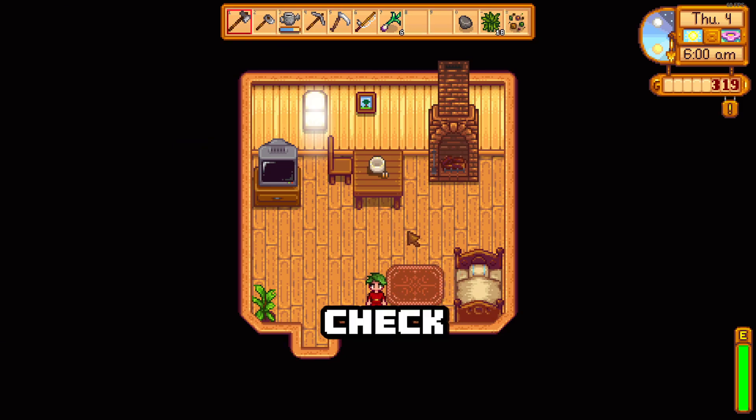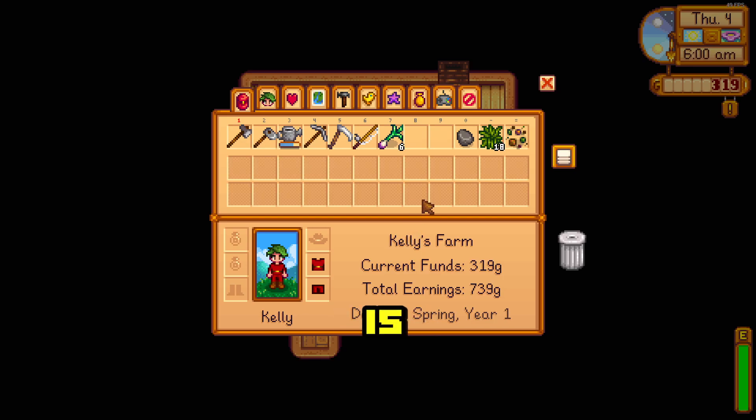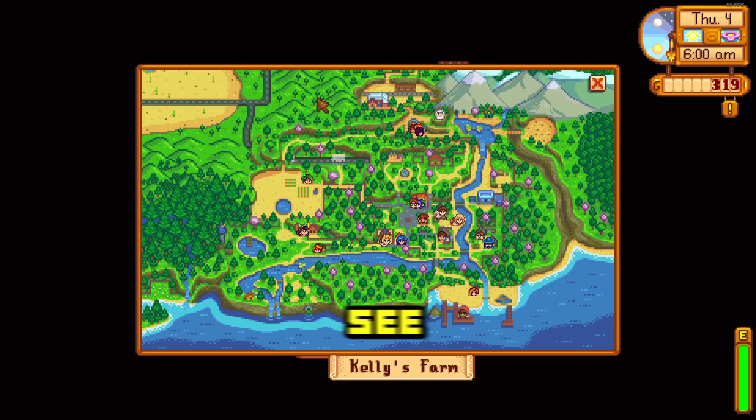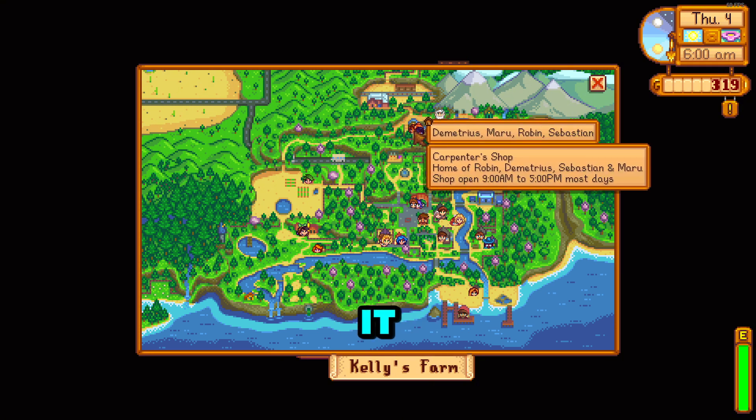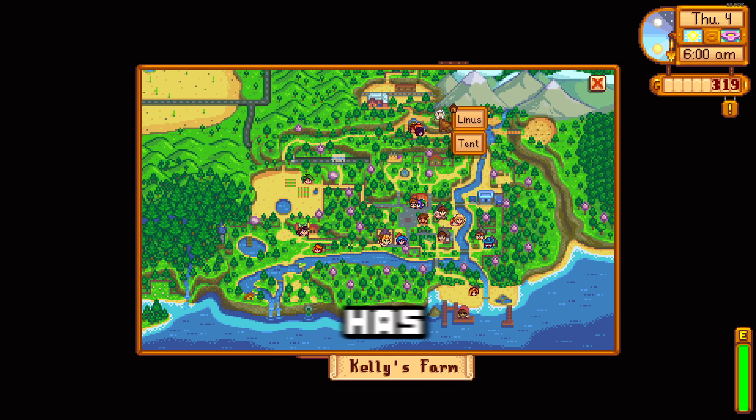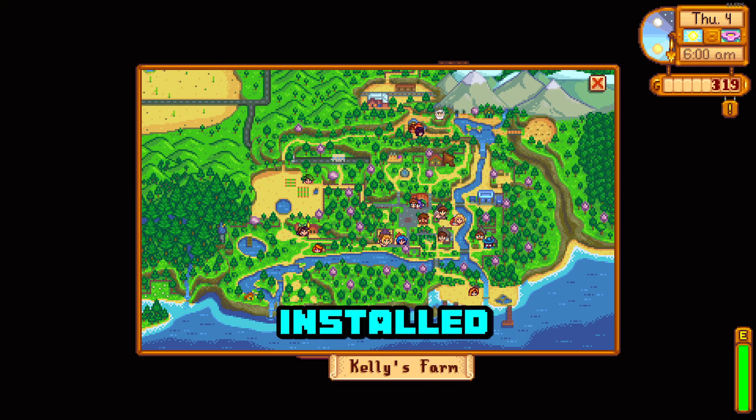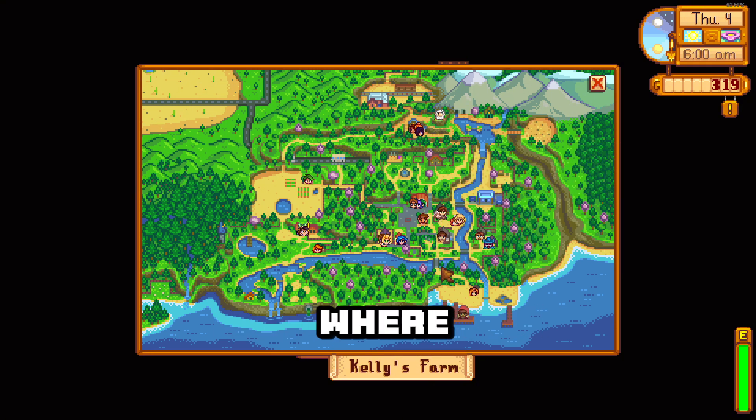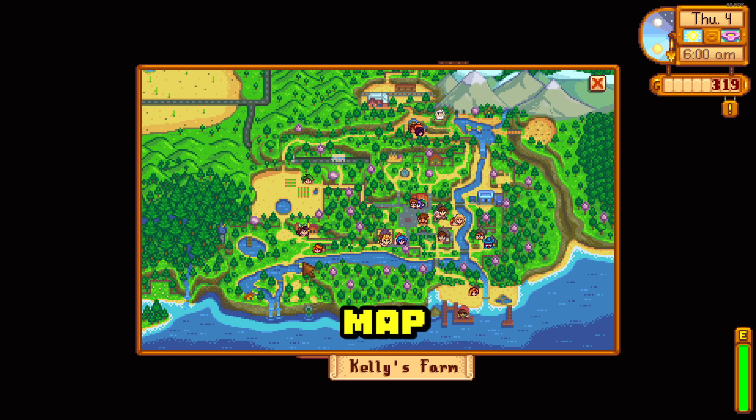Now, let's check if the mod is in the game and working. As you can see here, it looks like the mod has successfully installed and I can see exactly where NPCs are on the map in real time.